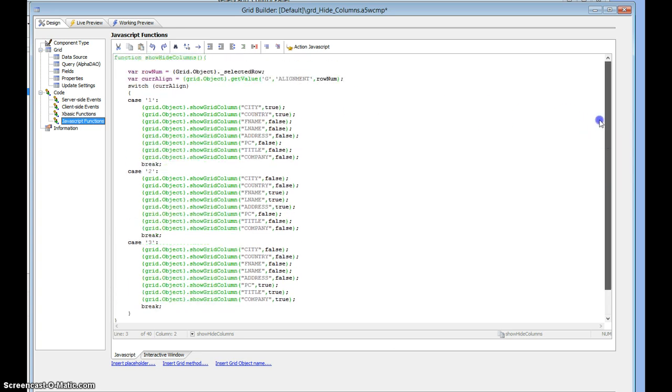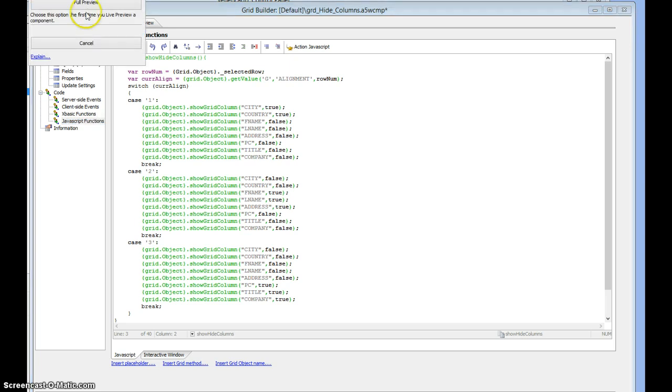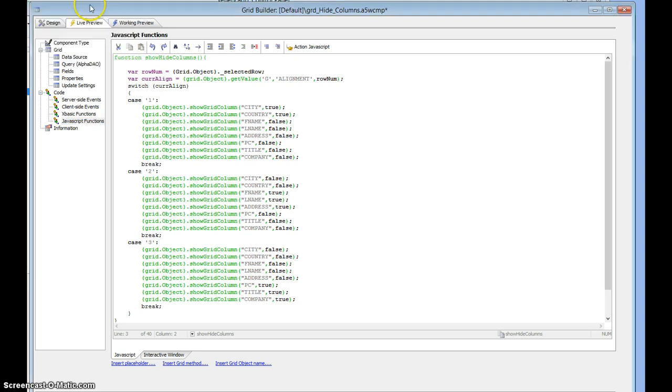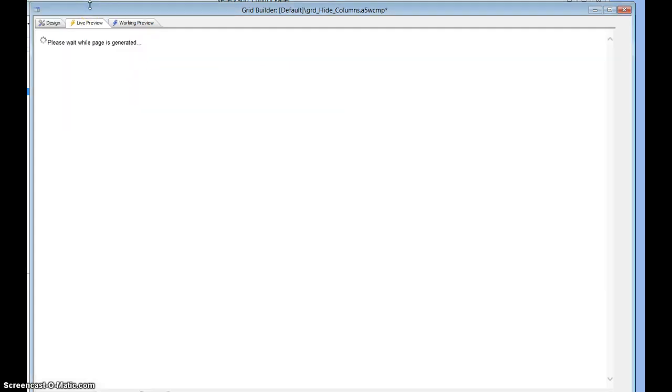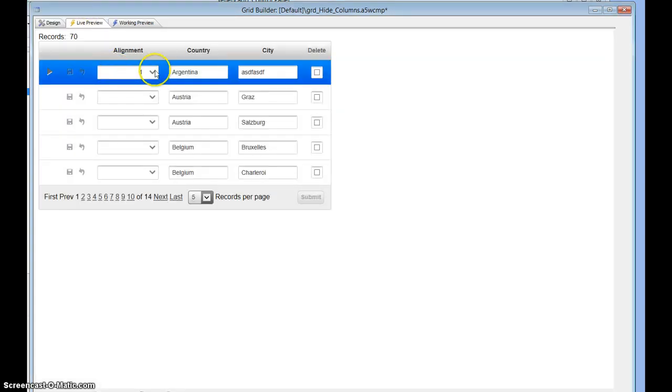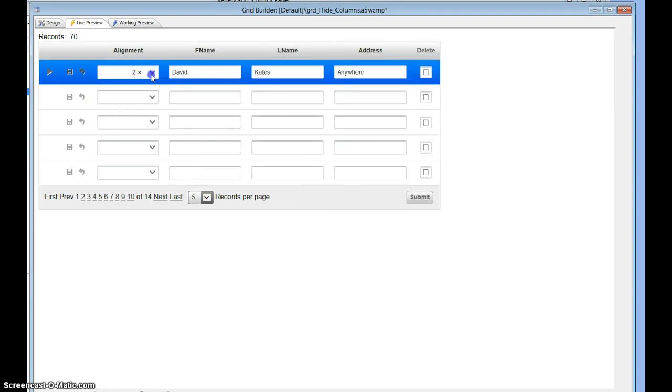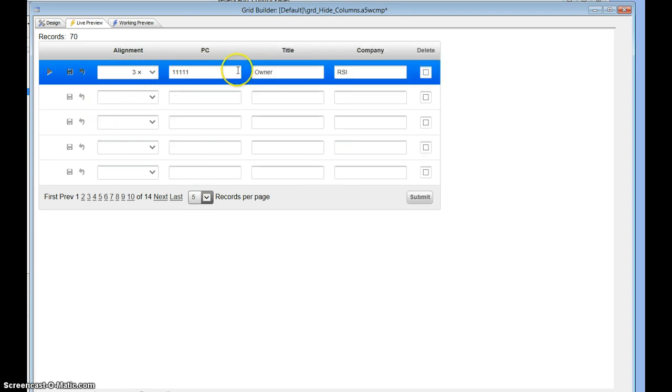That's about it. So once again, read the value of the alignment field and turn on and off the columns that you assign. Thanks for watching.